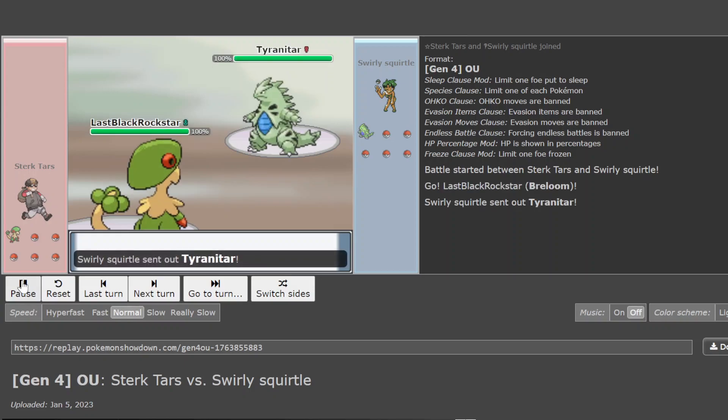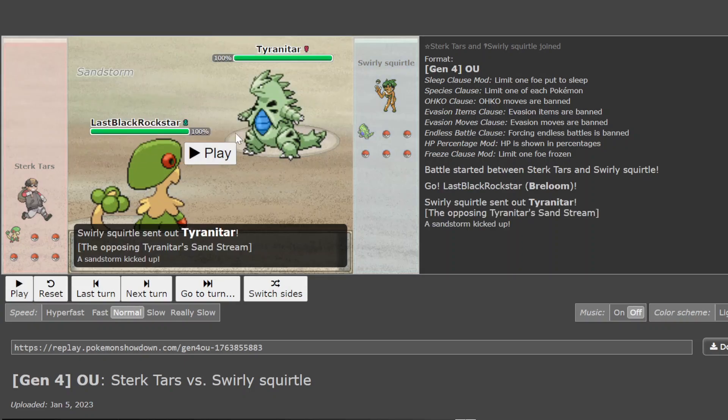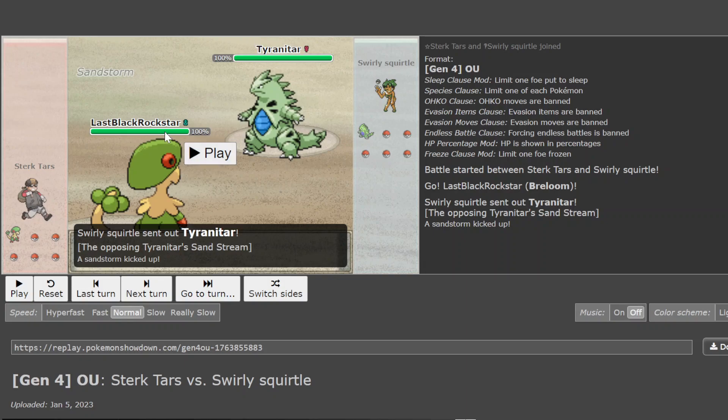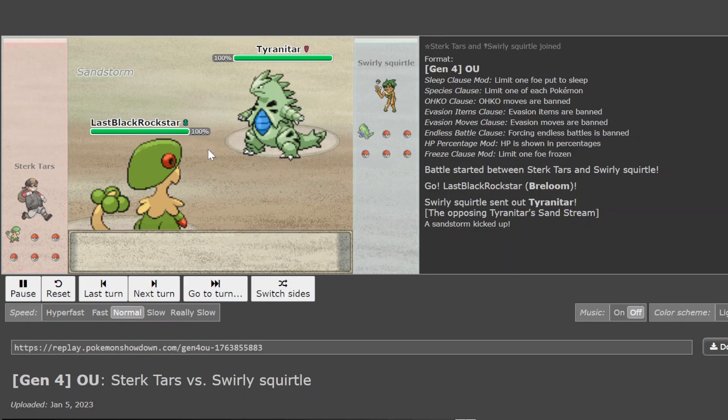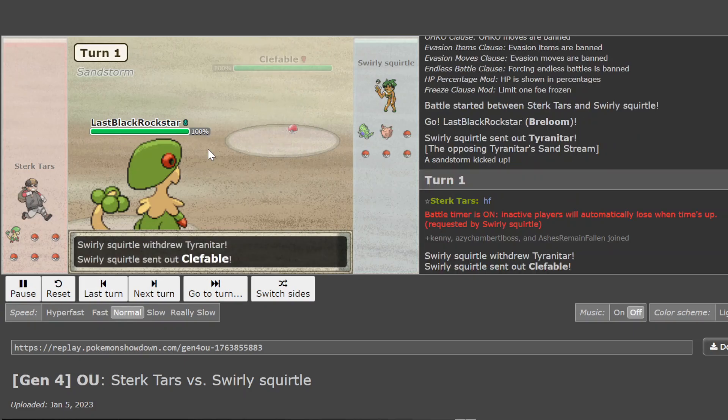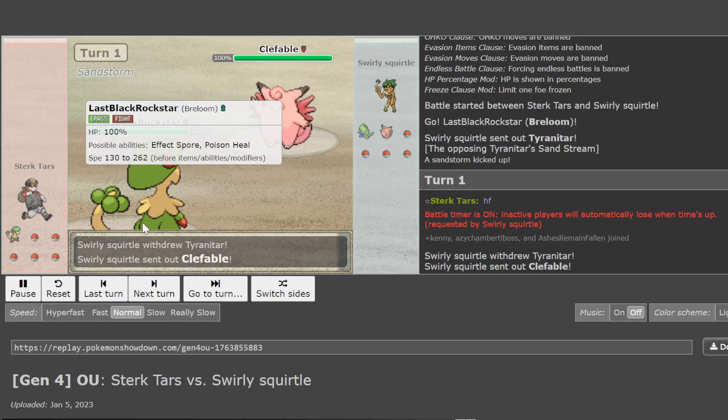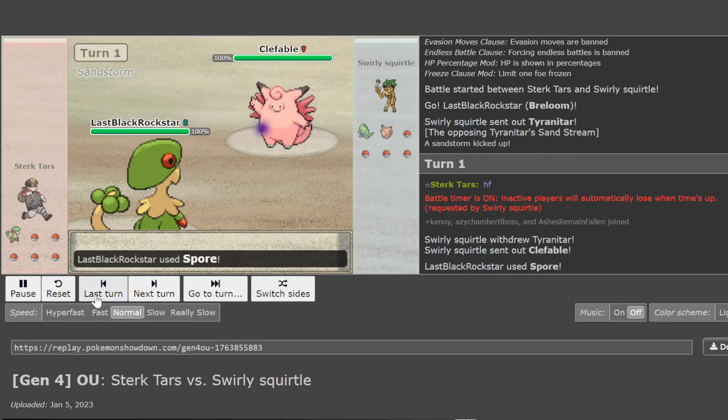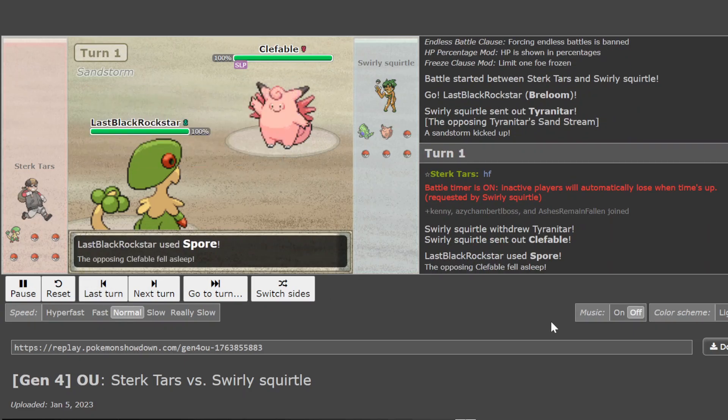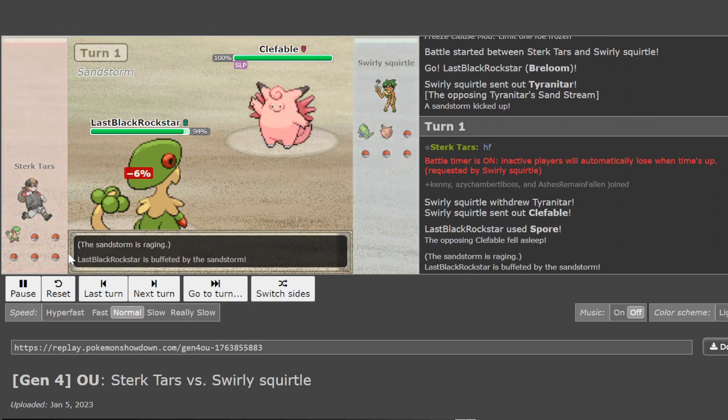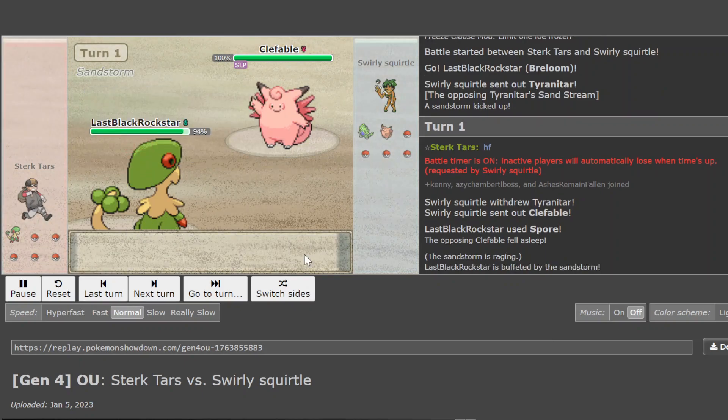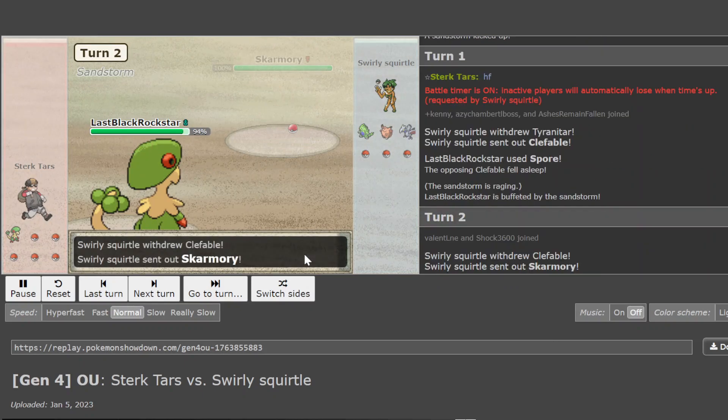This is DPP OU plus Salamence. Breloom gets the initiative on the likely Sash or Scarf Tar lead. Scarf Tar lead, I believe, has dropped down into a pit after the metagame is reverting to a more immense era. So, regardless, you're getting out of the Scarf Spore because Breloom is either Scarf Spore or Sash Spore.